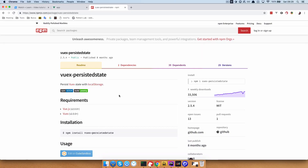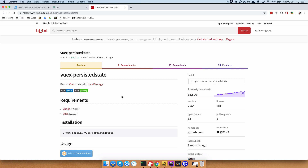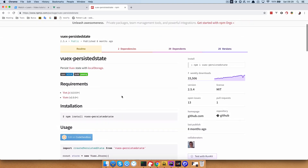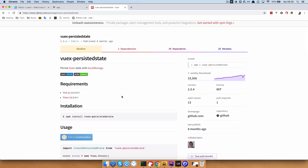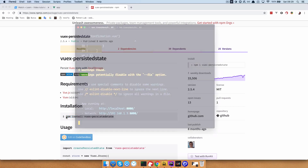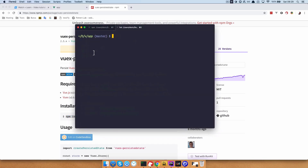There is this cool little plugin called Vuex Persisted State. What it does is persist your state by saving it to local storage and then always automatically reading it. So whenever you refresh the page, all of your data is going to stay in local storage. To install it, you just go right here, copy this out, go to your app directory, and paste this in.